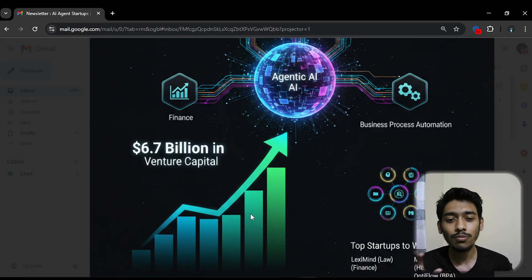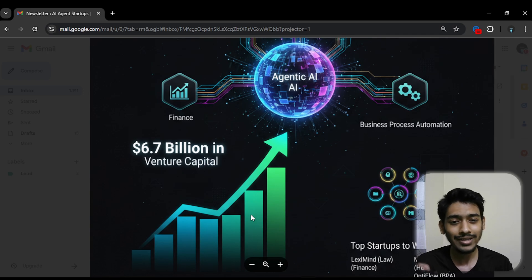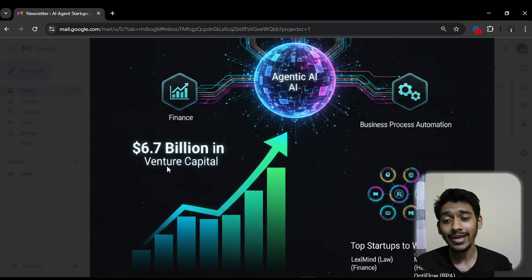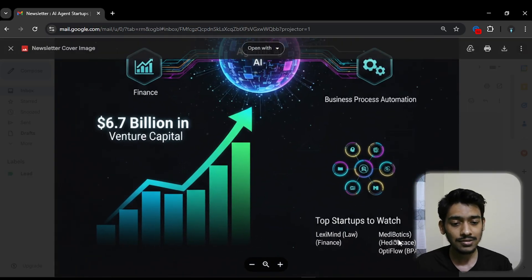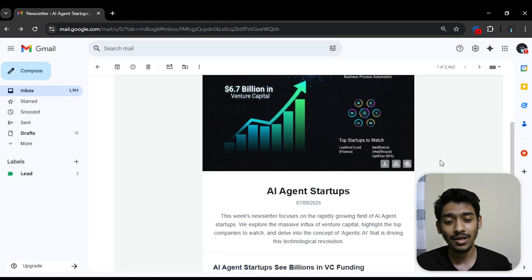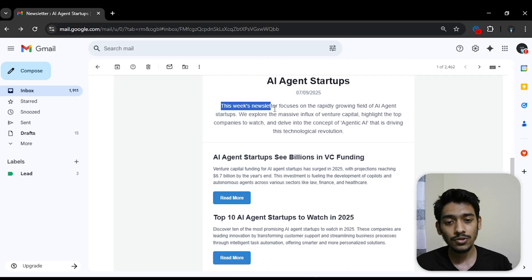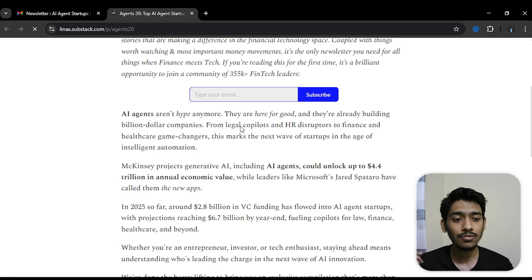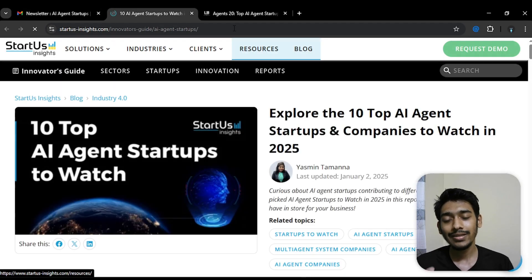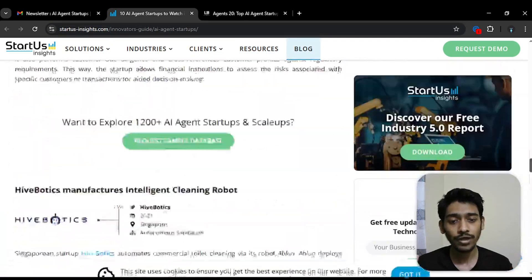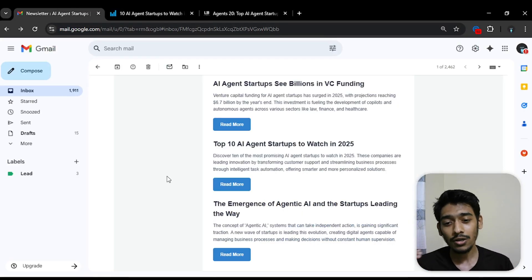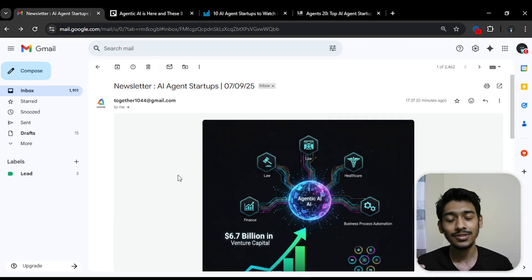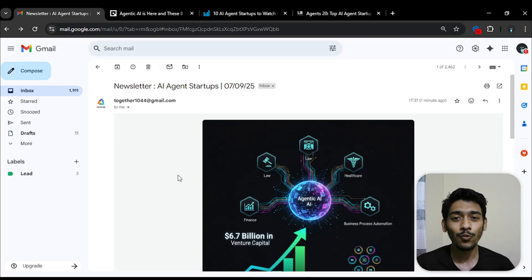It used Nano Banana — just look at this image, it's really cool. ChatGPT and OpenAI don't make this kind of image, and all of this happened in just seconds without any cuts. Since I chose AI agent startup as the topic, the newsletter shows '6.7 billion in venture capital', top startups to watch — that's really cool. Here's the body: agent startups, today's date, a simple summary, and the top AI agent startup news with read-more links to different websites and blogs that are trending on Google right now.